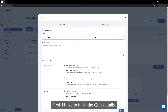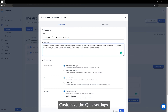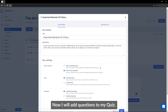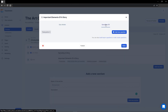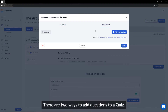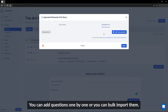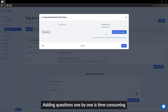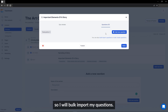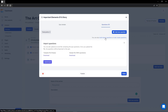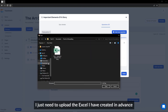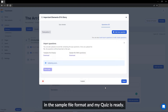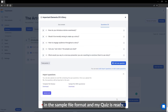First, I have to fill in the quiz details and customize the quiz settings. Now I will add questions to my quiz. There are two ways to add questions: one by one or by bulk import. Adding questions one by one is time consuming, so I will bulk import my questions — it is easy and quick. I just need to upload the Excel file I have created in advance in the sample file format. And my quiz is ready.